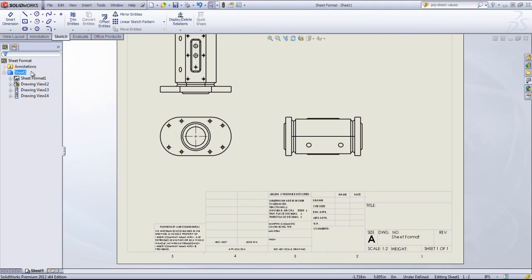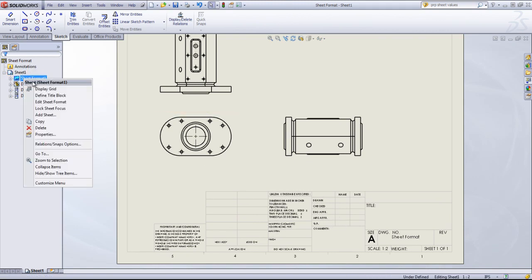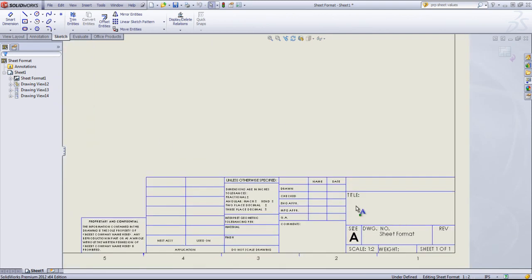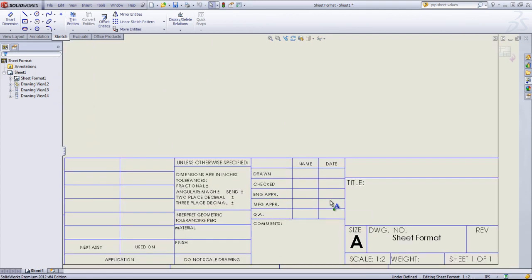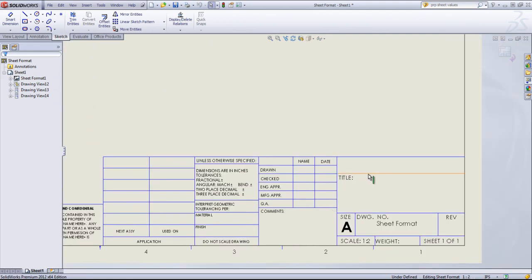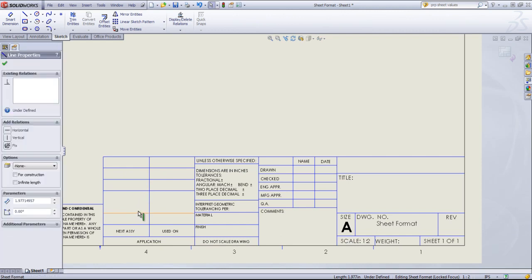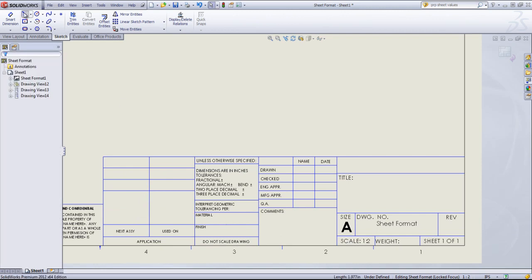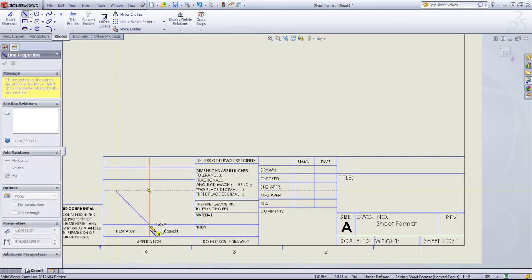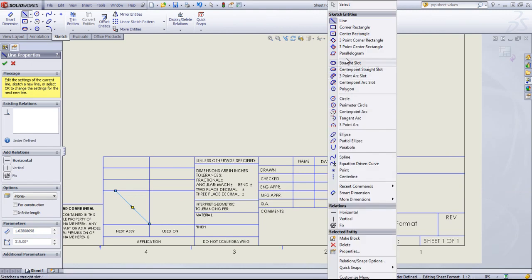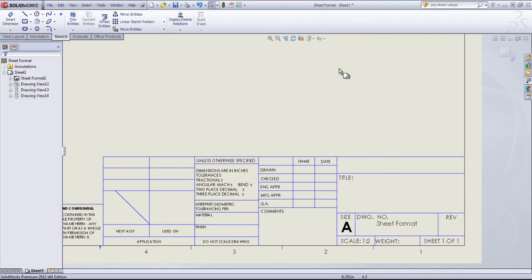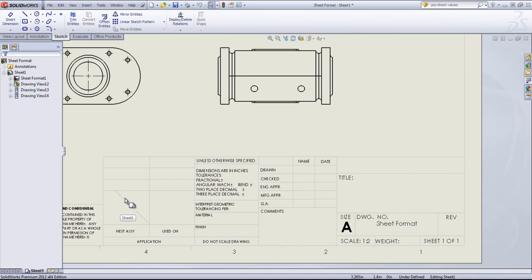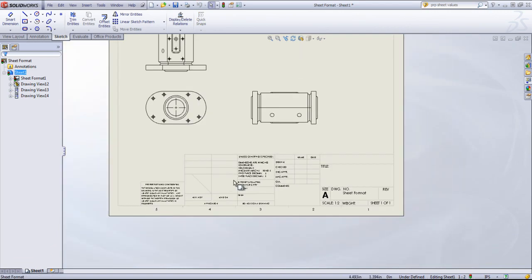To edit that sheet format, you can right-click and say Edit Sheet Format. Any of these lines are editable, so if I want to delete a few of these out or make modifications, you can draw in lines. And you'll see if you exit out of the Edit Sheet Format that that now has become part of the sheet format.